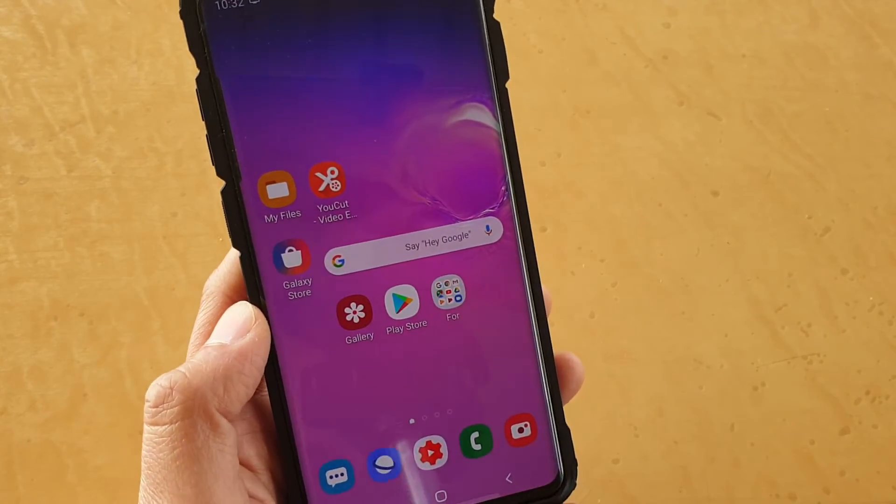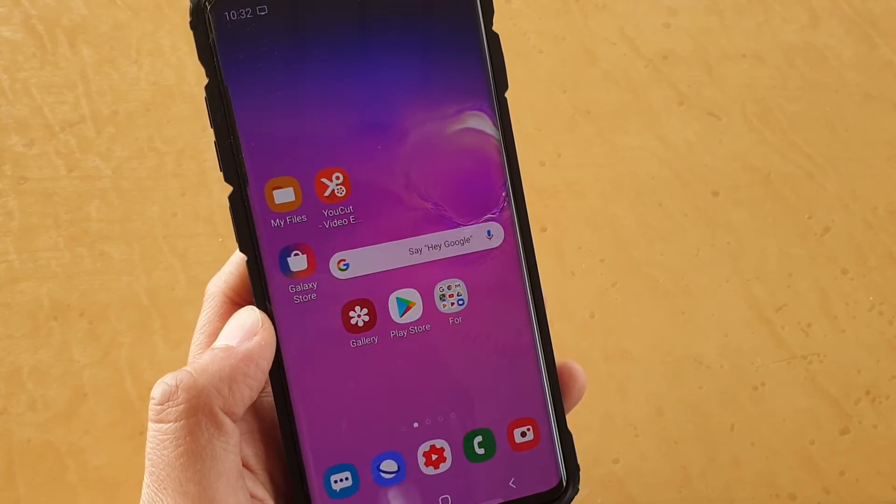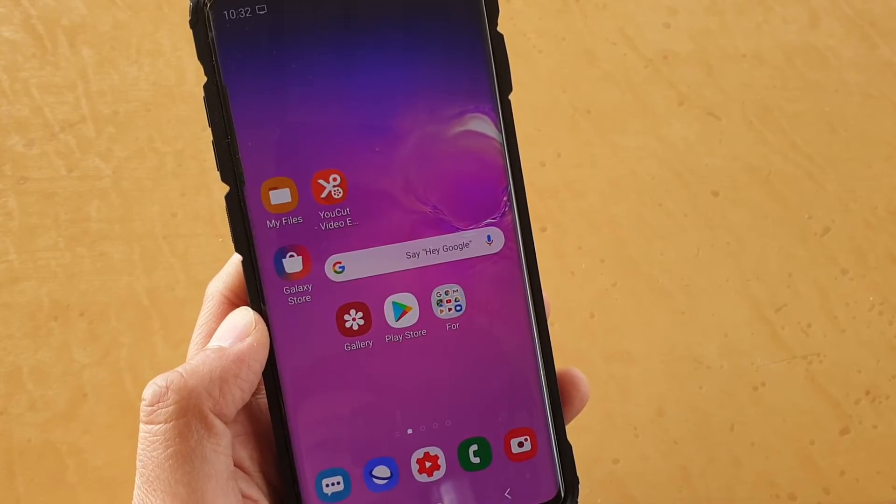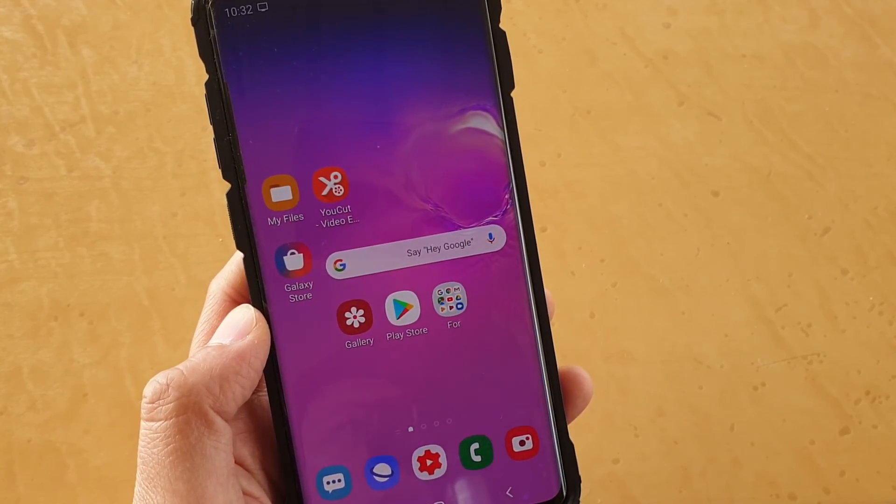Finally, just tap on the home key to go back to your home screen. Thank you for watching this video. Please subscribe to my channel for more videos.